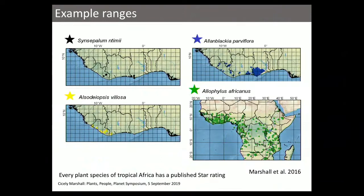This metric reflects the concentration of globally rare species in the plant community — a property we call bio quality. It doesn't take the number of species into account, which is useful because one can separate global rarity as a property of a plant community from richness as a property of a plant community. Here are some West African examples of species with those different range sizes. Every plant species in tropical Africa has one of these star ratings, and they're published.